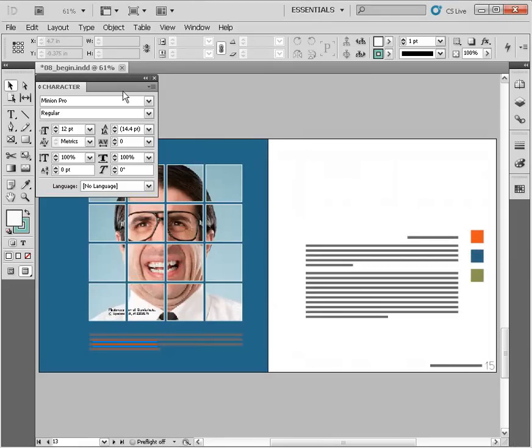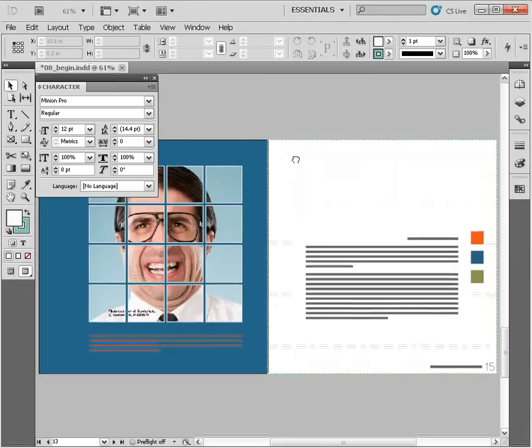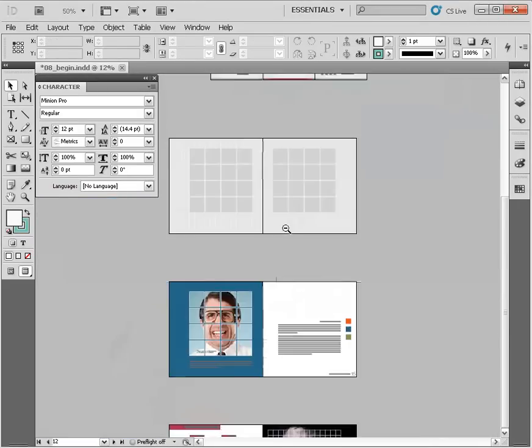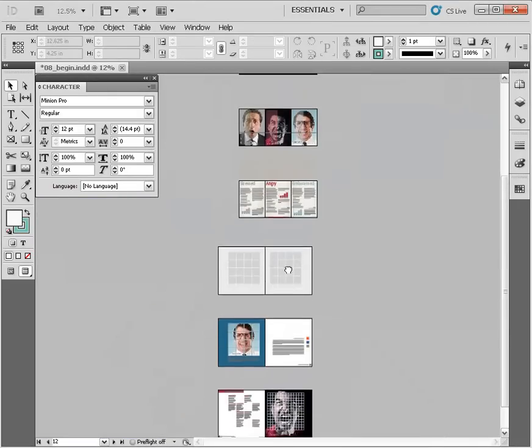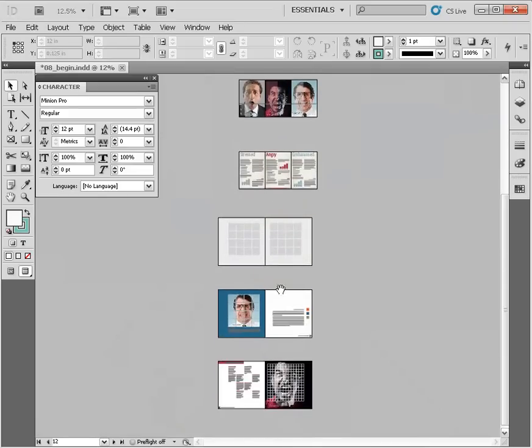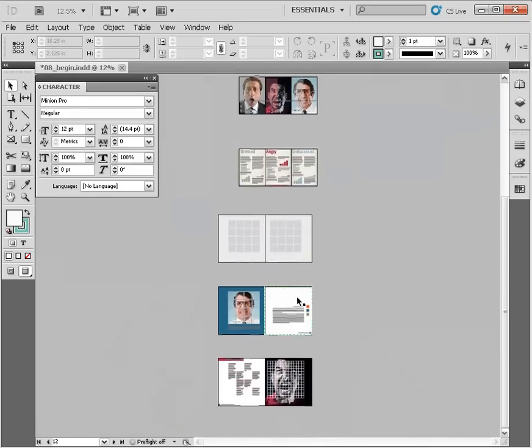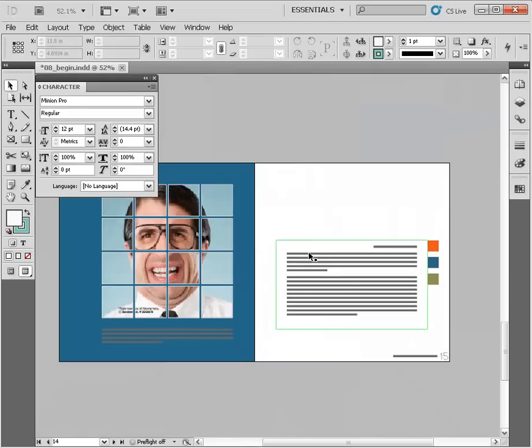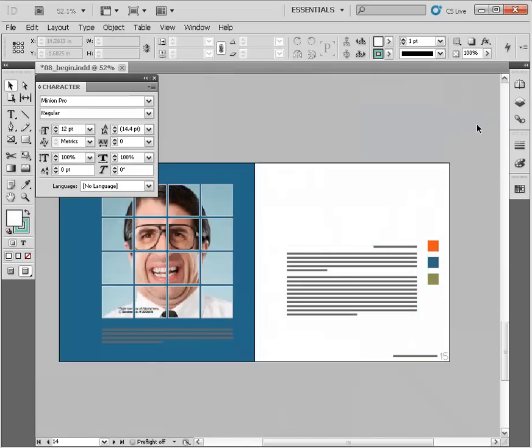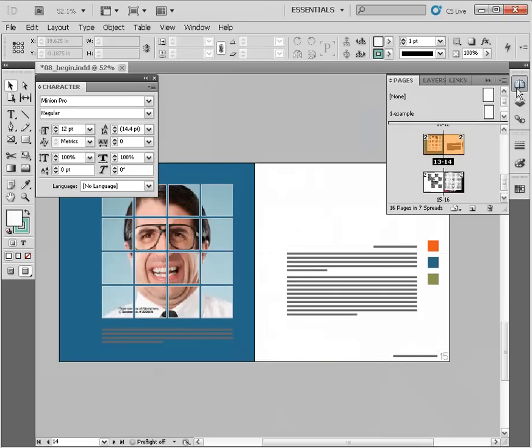So 08 underscore begin. And this one's a little bit different. We've got quite a bit of information here in this document. There's several pages. Let's navigate down here. I believe the document page is 14. Don't pay any attention to this number right down here in the corner. We're going to come up to the pages panel and navigate to page 14 right here.